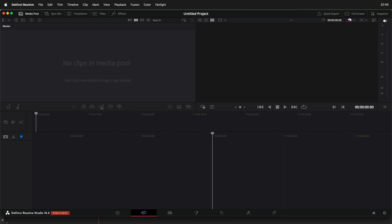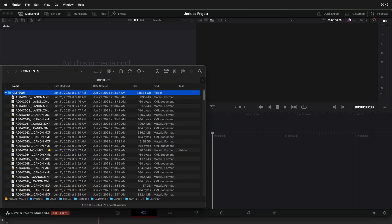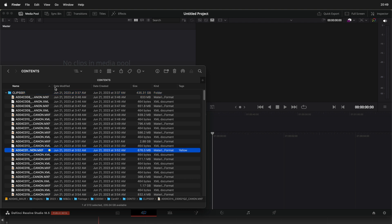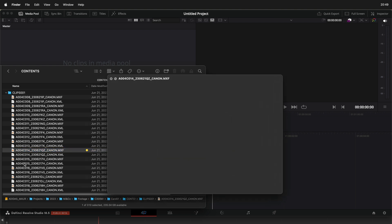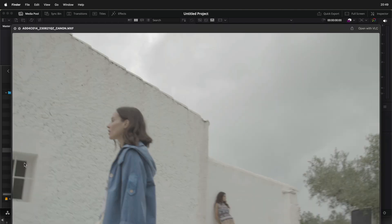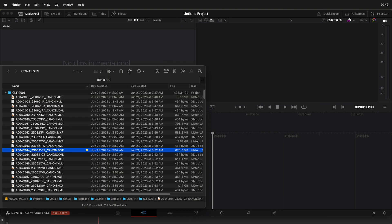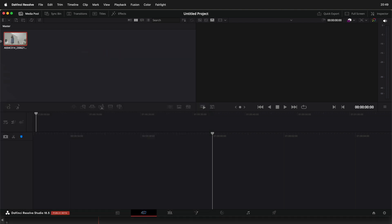Instead of importing all the clips, what you're going to do is only find one clip — this one I've already marked in yellow — one clip that I used in my edit. So I'm just going to import this one clip. OK, so we have only one clip in the timeline.